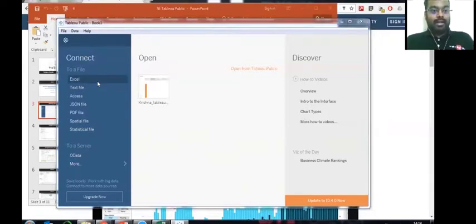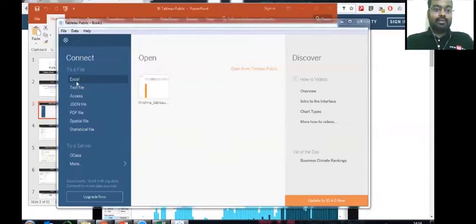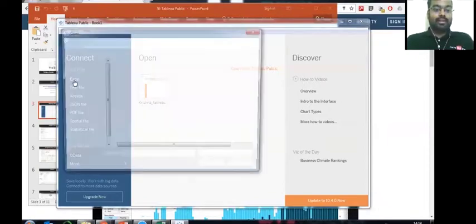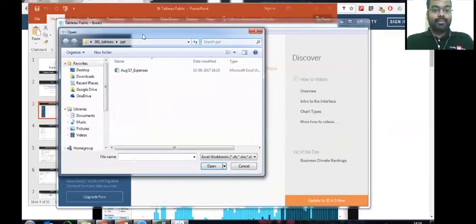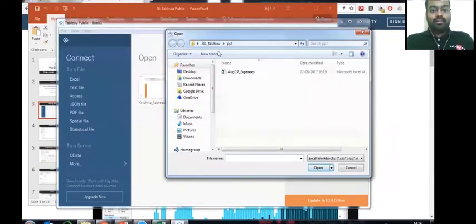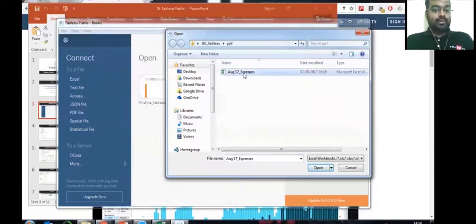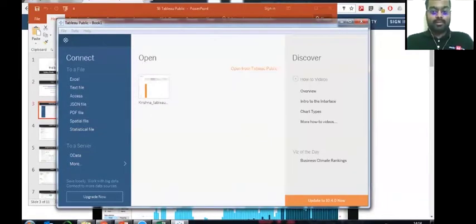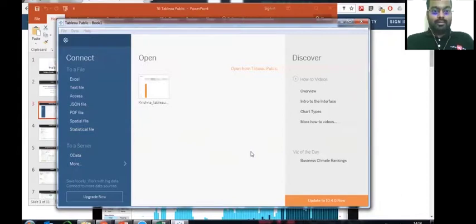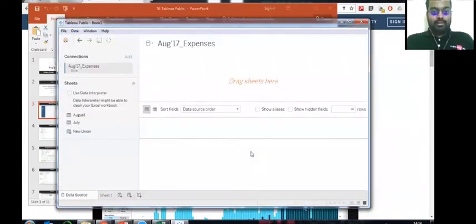I've just clicked on the Excel and this is the location that I've got it. The file name is called August 17 Expenses. The moment you click open, it gets uploaded into the server and then this is where it takes you.